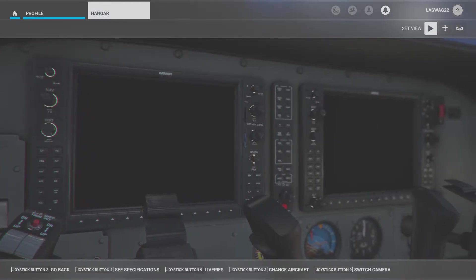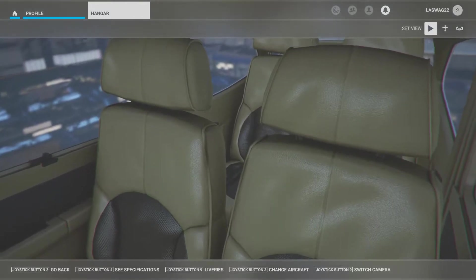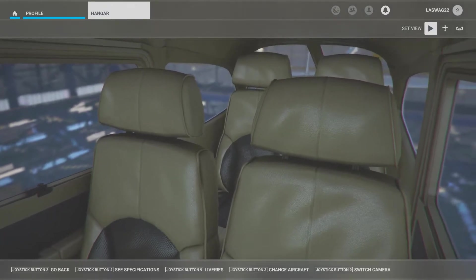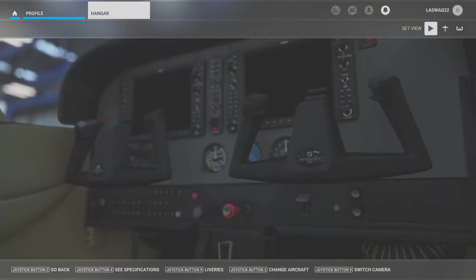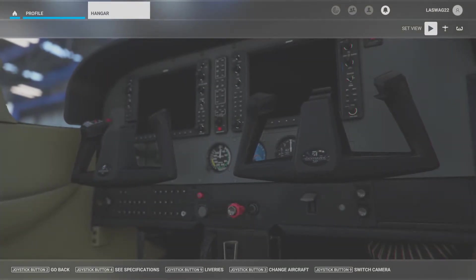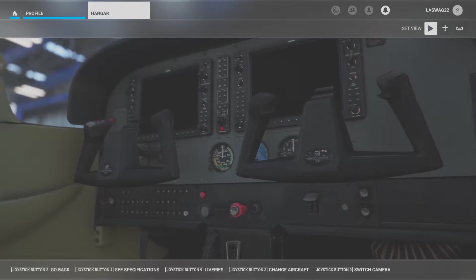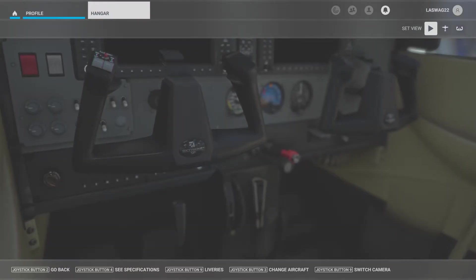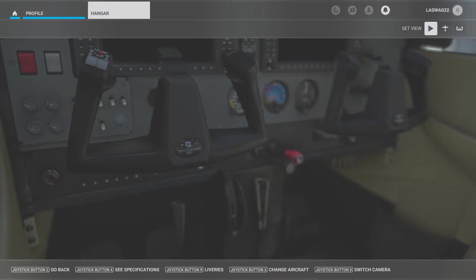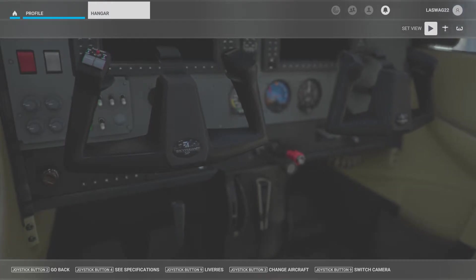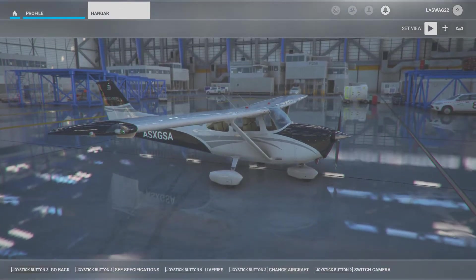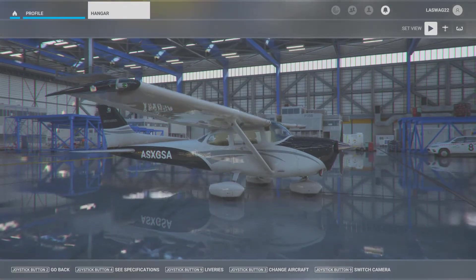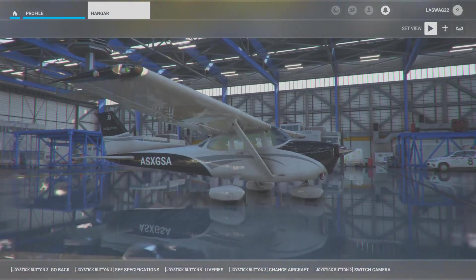We will begin with the airplane in a normal cruising configuration and cruise airspeed. We'll then complete our clearing turns to look for other traffic in the area. As we do those turns, we'll be slowing the airplane to our desired airspeed — we just need to pick an airspeed below maneuvering speed.